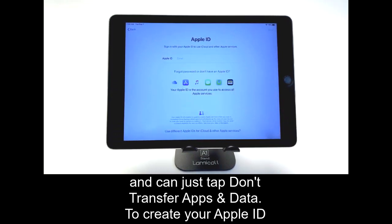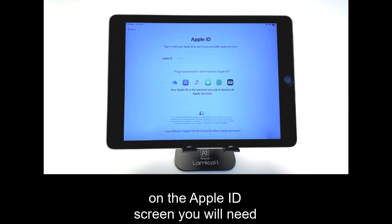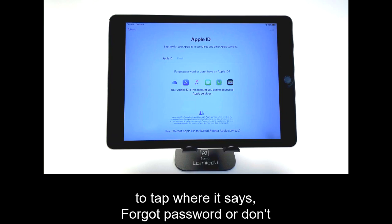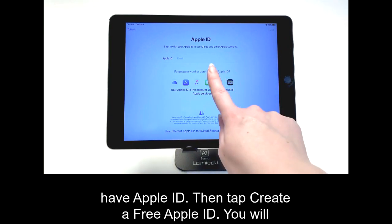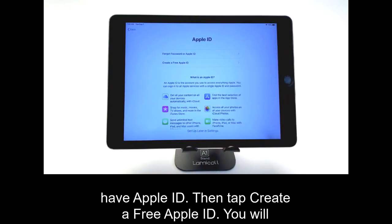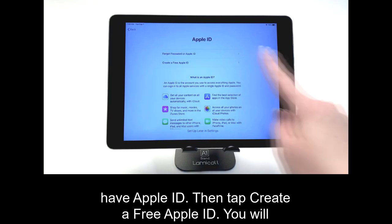To create your Apple ID, on the Apple ID screen, you will need to tap where it says Forgot Password or Don't Have Apple ID. Then tap Create a Free Apple ID.